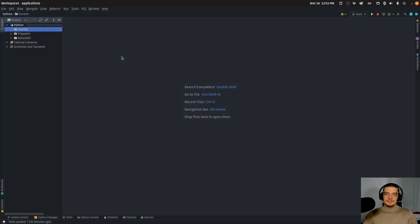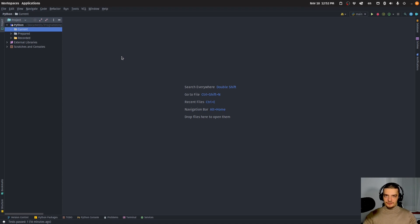The basic idea of test driven development is that we first write our tests, and then we write our actual code. So in a sense, we write our code to pass all the tests that we have already written — we don't write tests for already existing code. So it's the other way around.